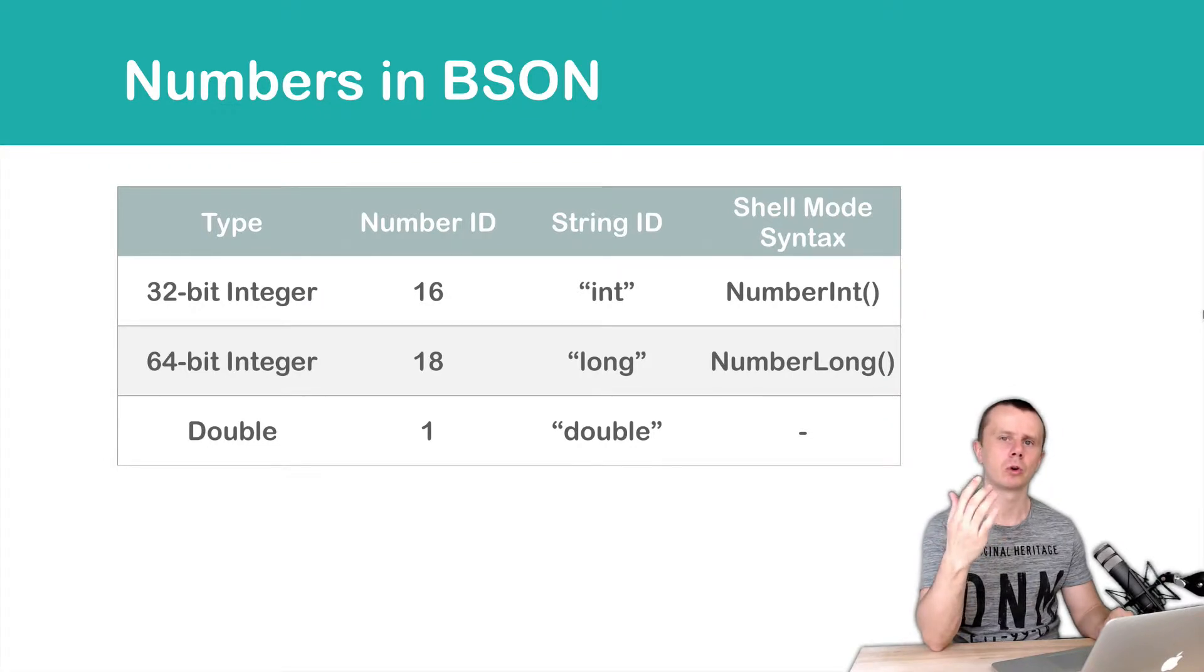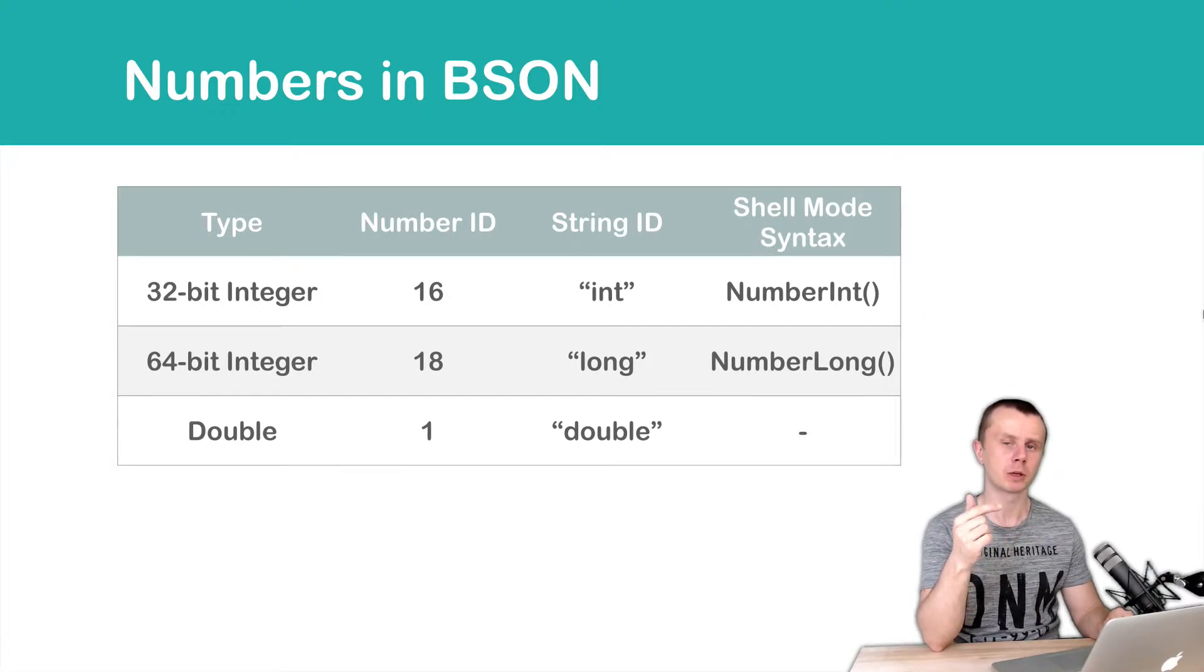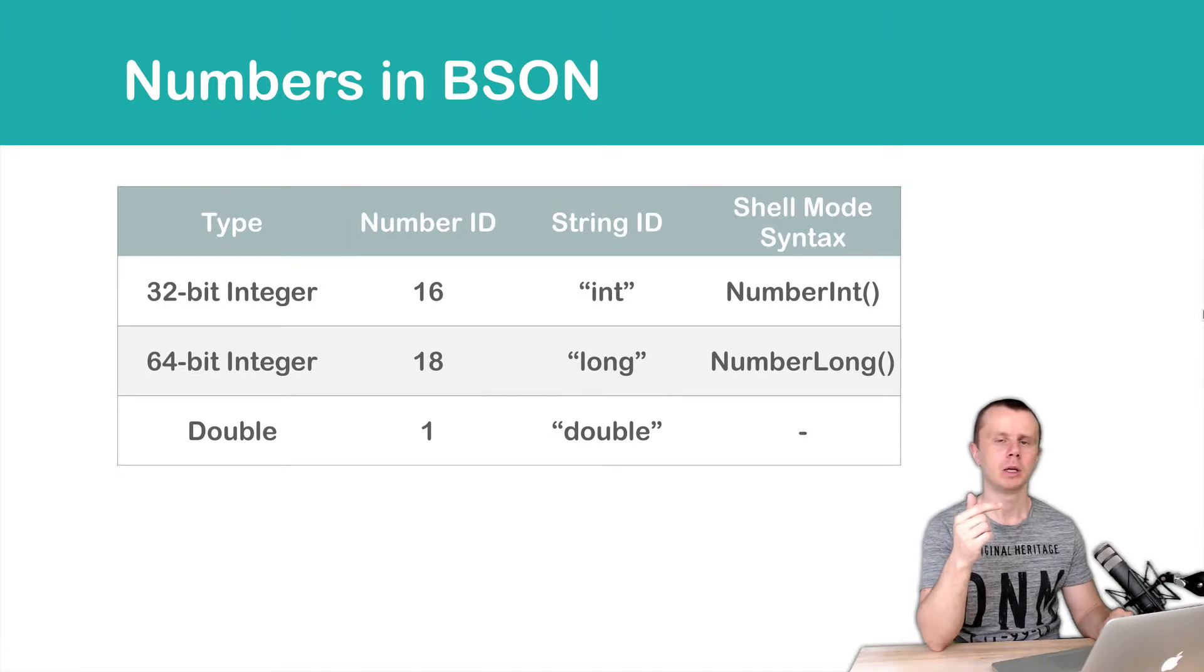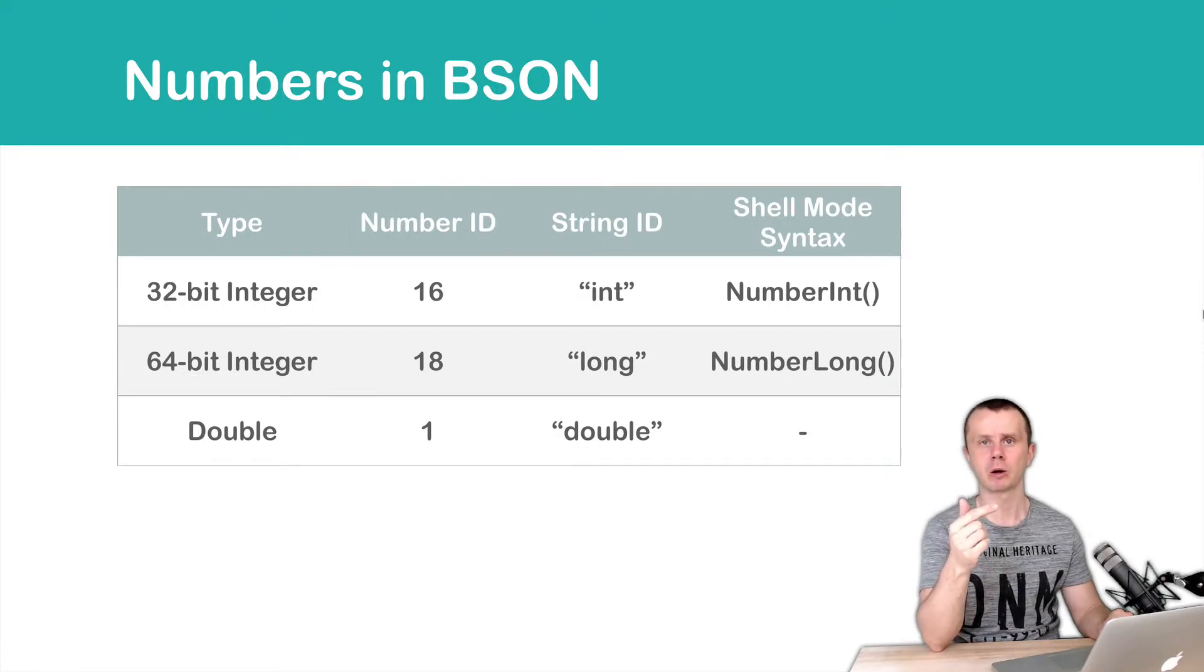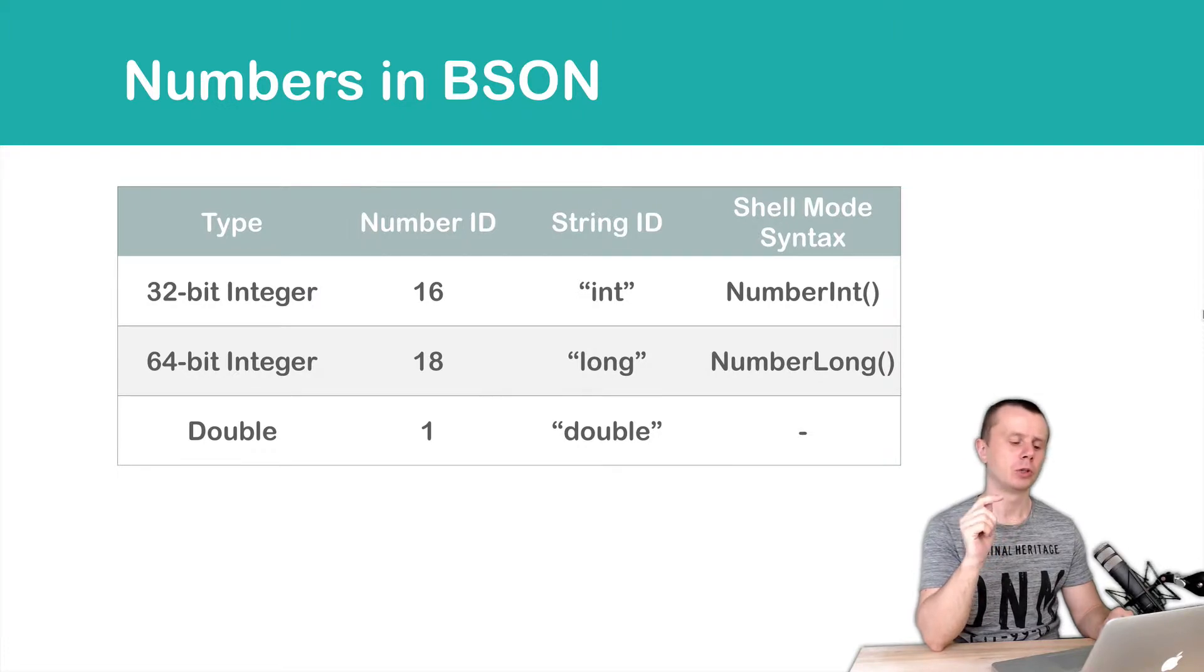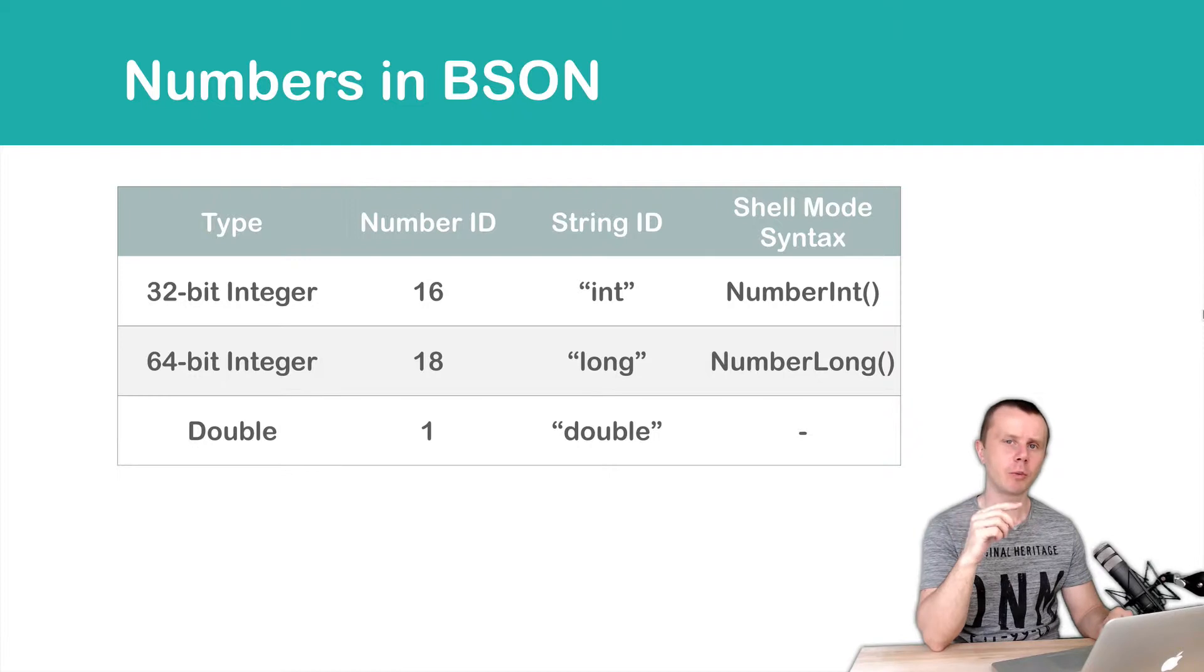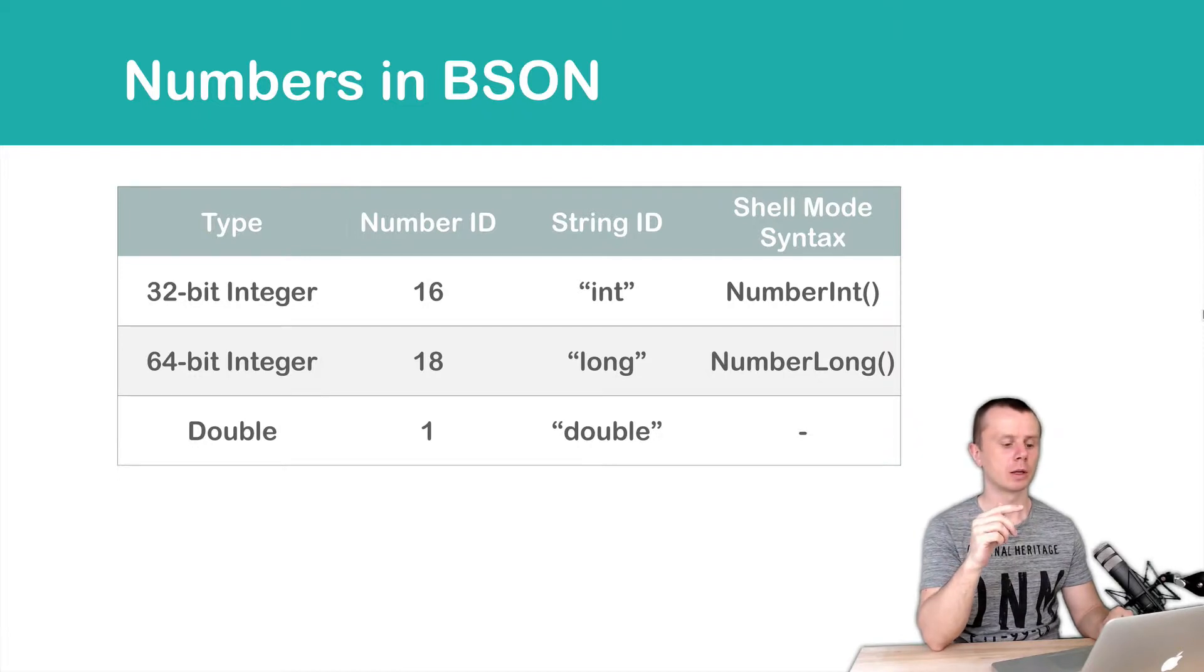If you want to store a number in BSON document as a 32-bit integer, for example, you need to pass information about type. In shell mode syntax you need to use NumberInt prefix. For 64-bit integers you need to use NumberLong prefix.